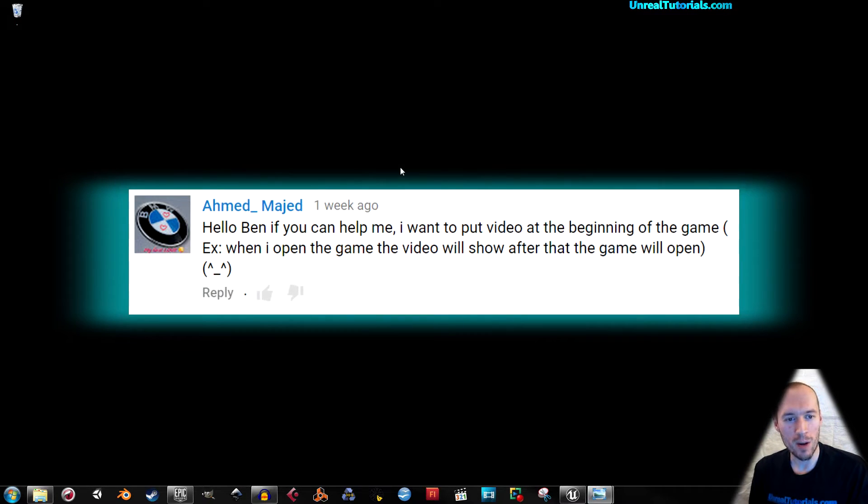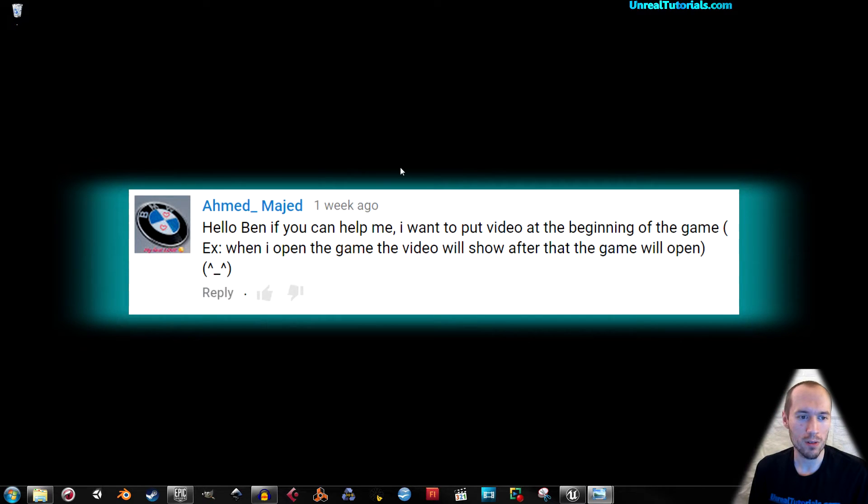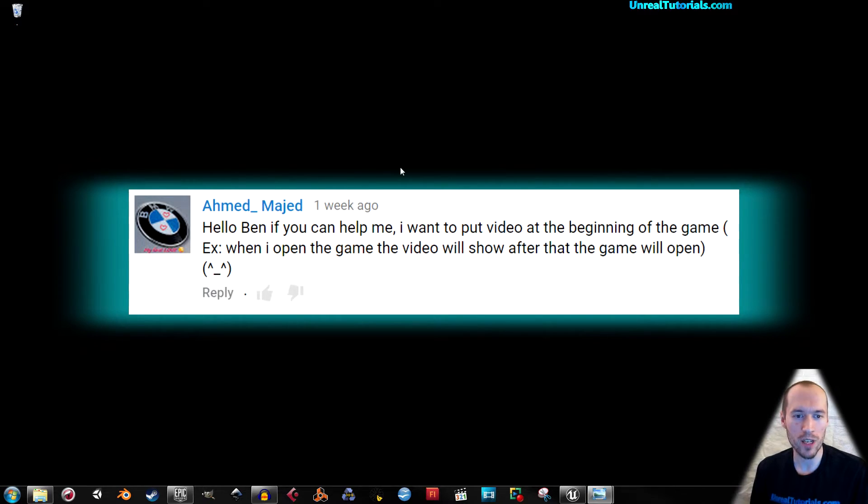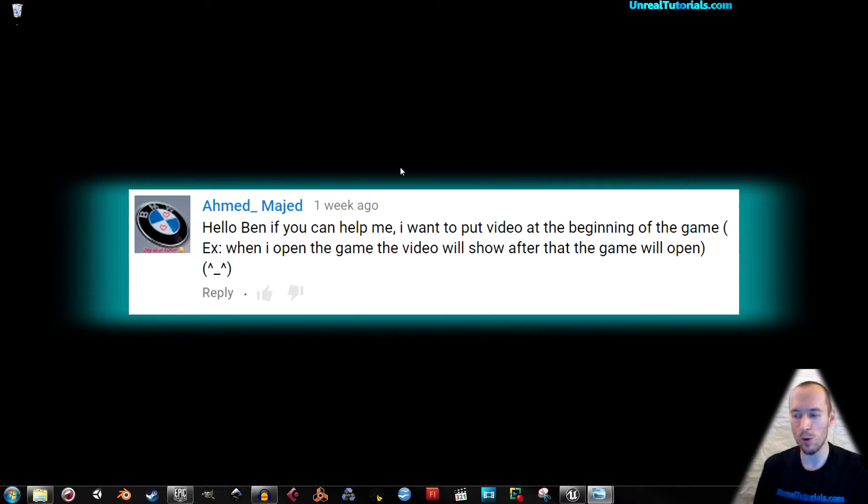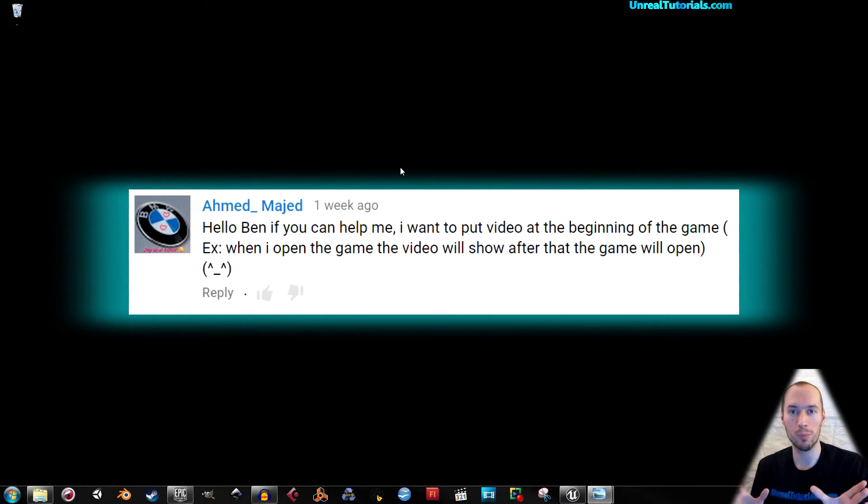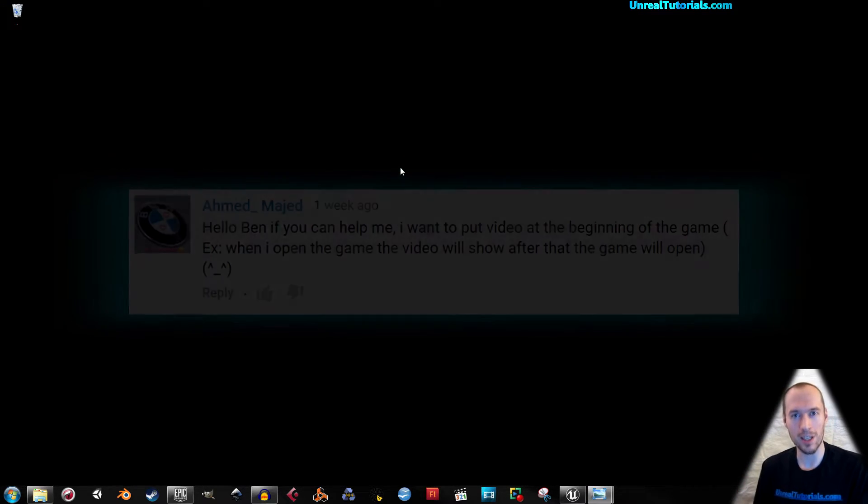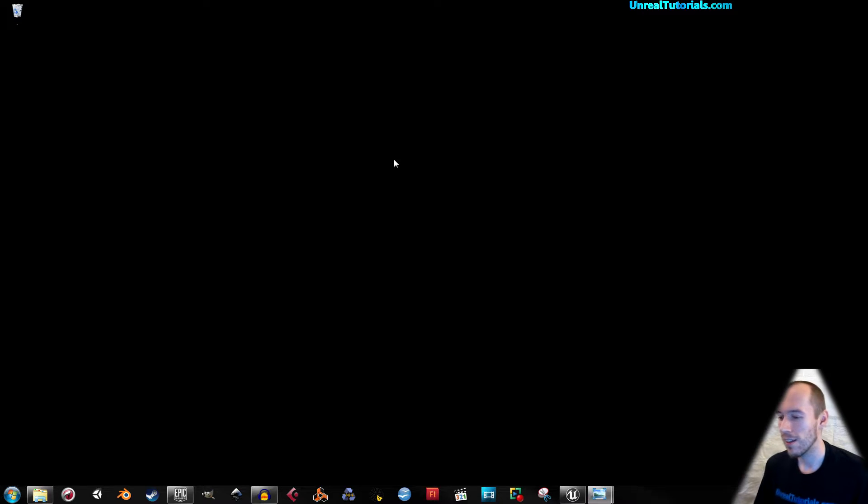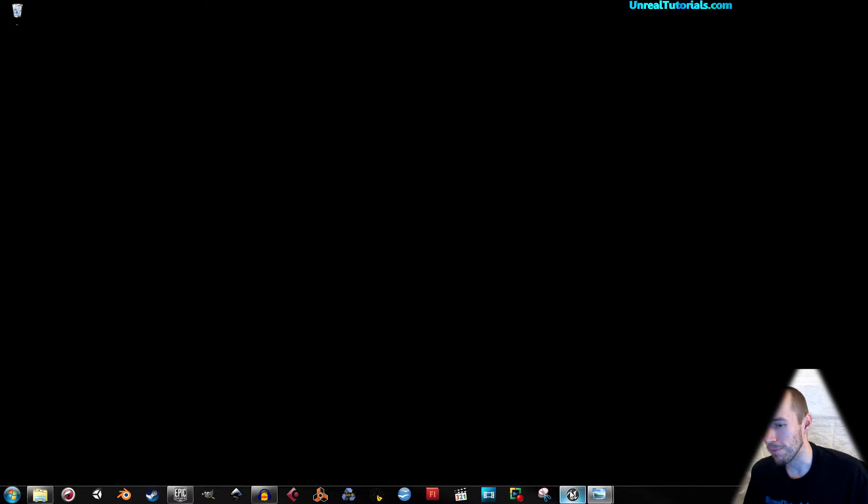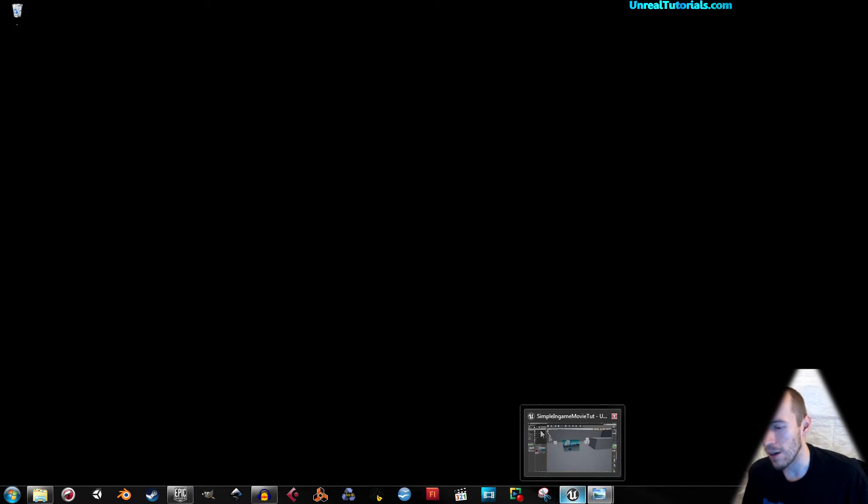If you can help me, I want to put video at the beginning of the game. For example, when I open the game the video will show, after that the game will open. So play movie and play game.